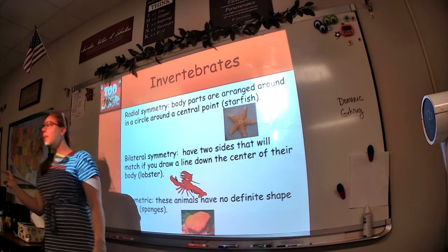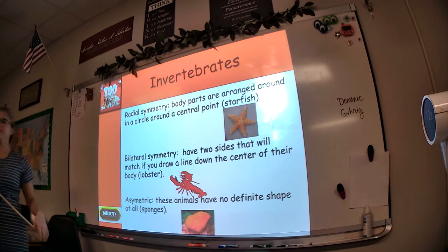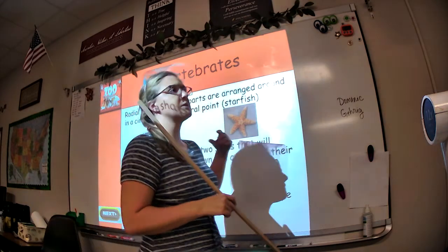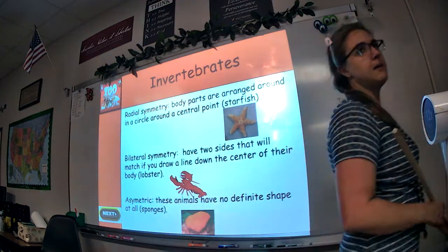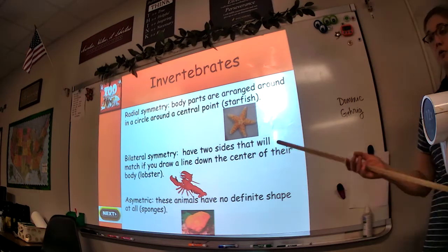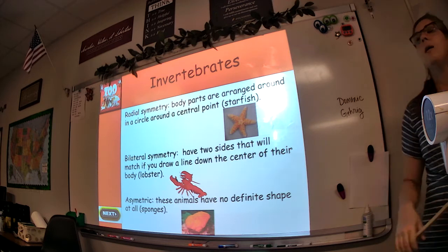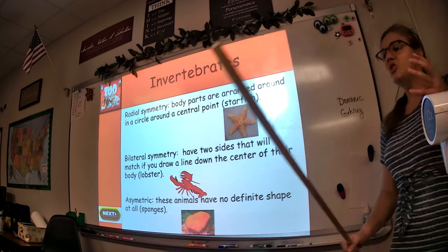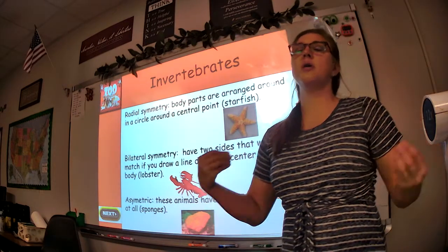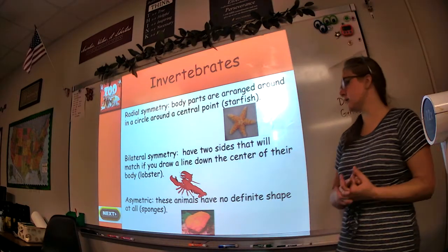Now, depending on the person, they will not match up exactly. You may have one foot bigger than the other, or one arm with more muscles. In extreme cases, some people are missing fingers or arms and legs. But in general, the human species has a similar structure on both sides — that would be bilateral symmetry.